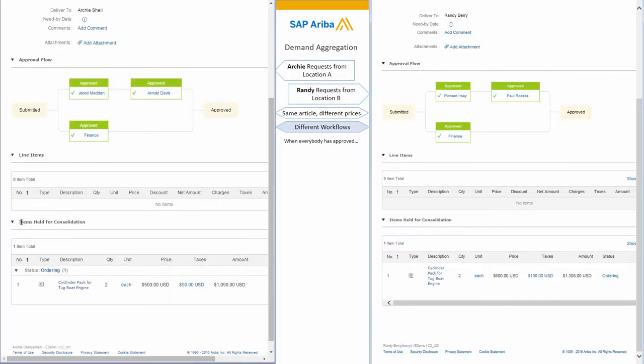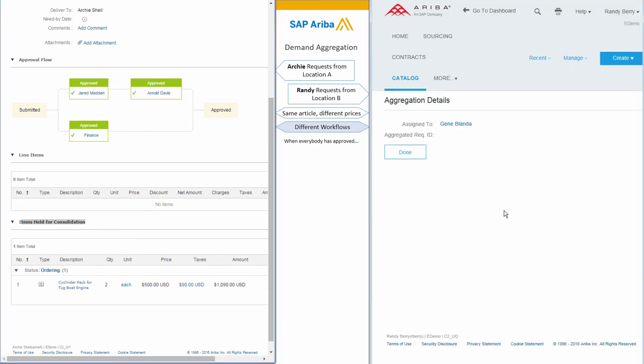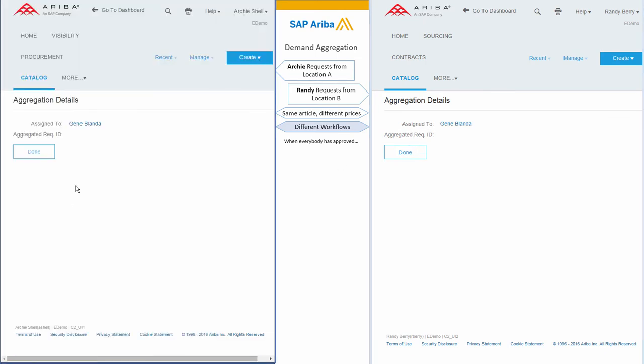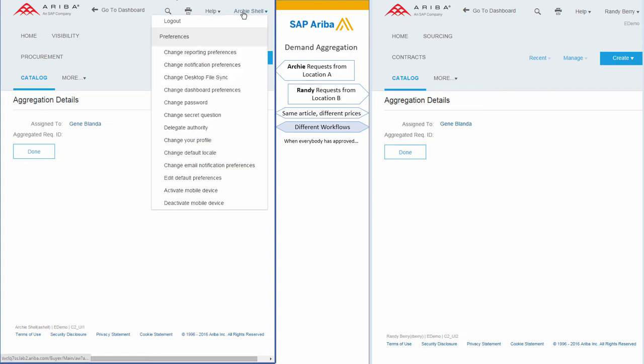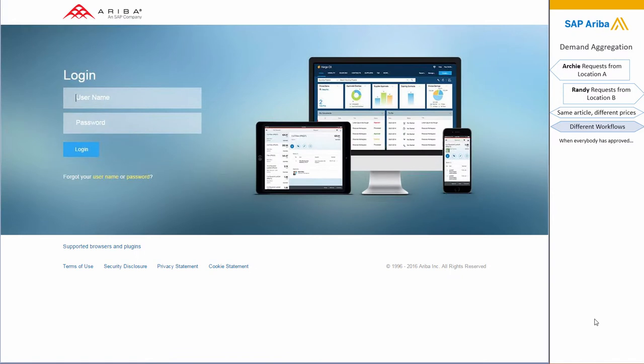The article is actually held for consolidation. Someone needs to look at this to actually get a better condition, and this is assigned to a buyer, Jean Blanda. So now let's log out of those users and see the process from Jean's point of view.